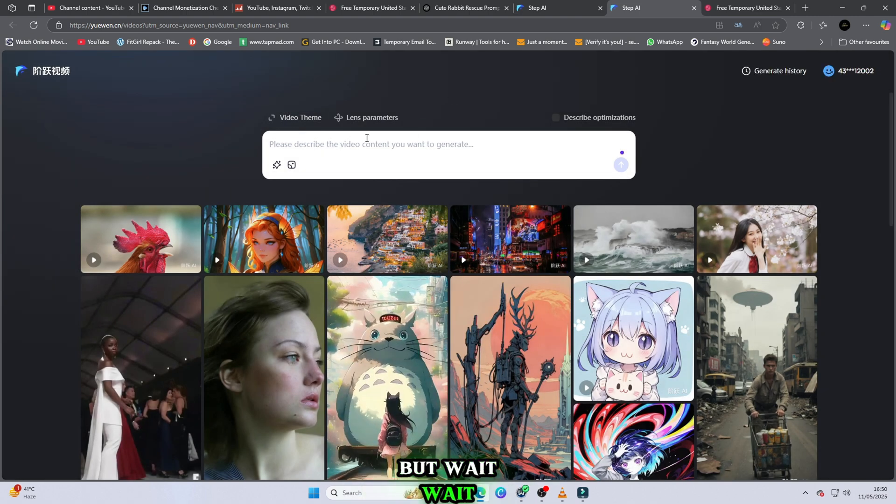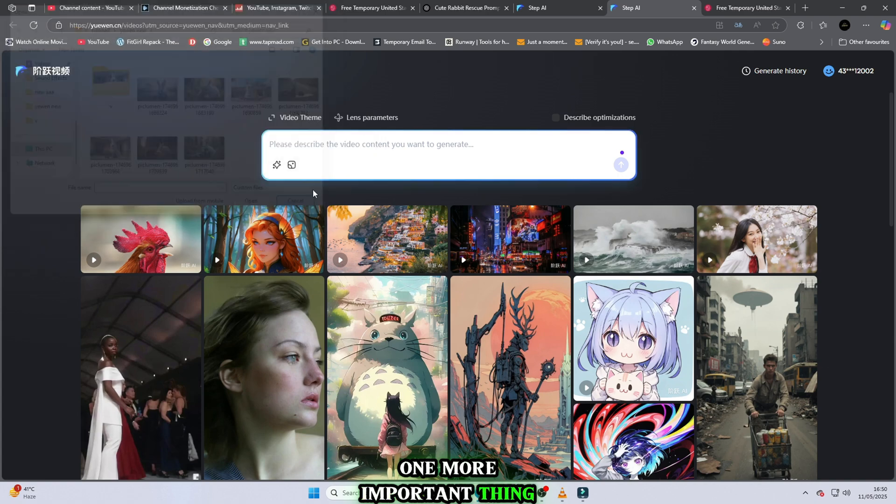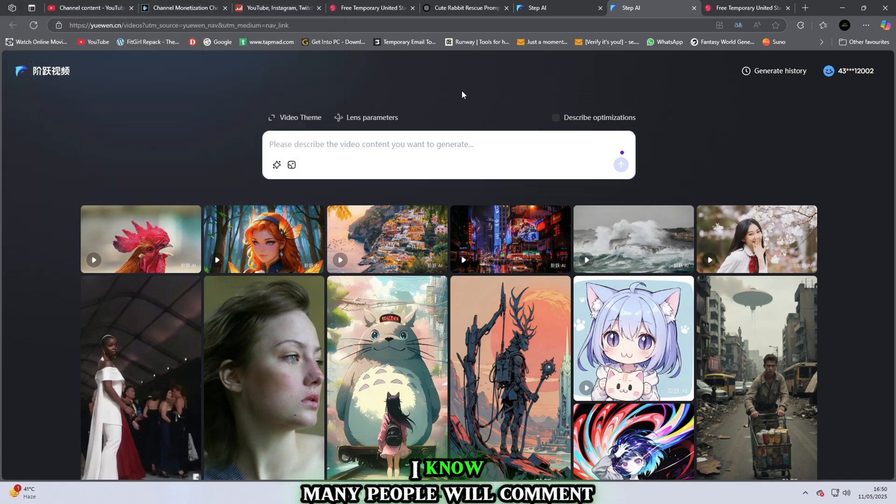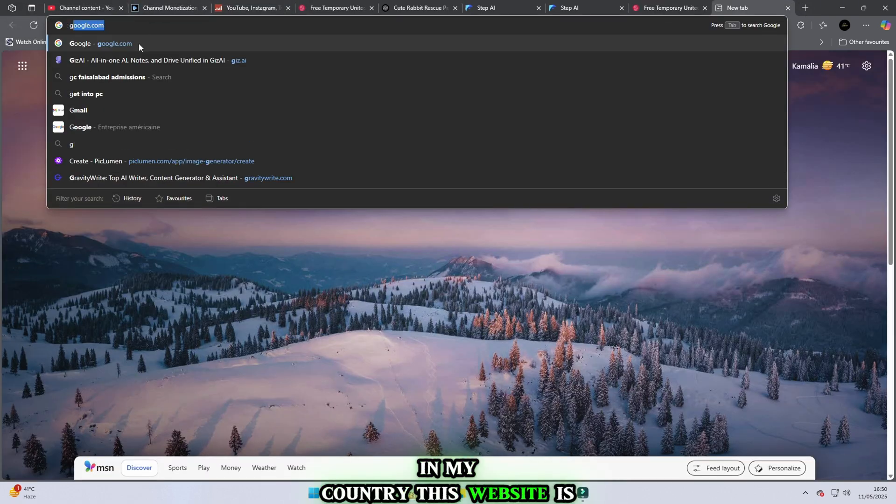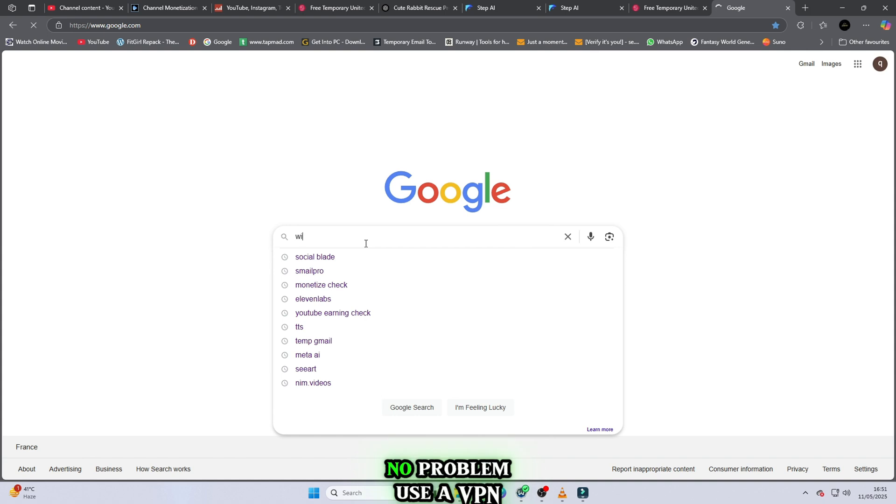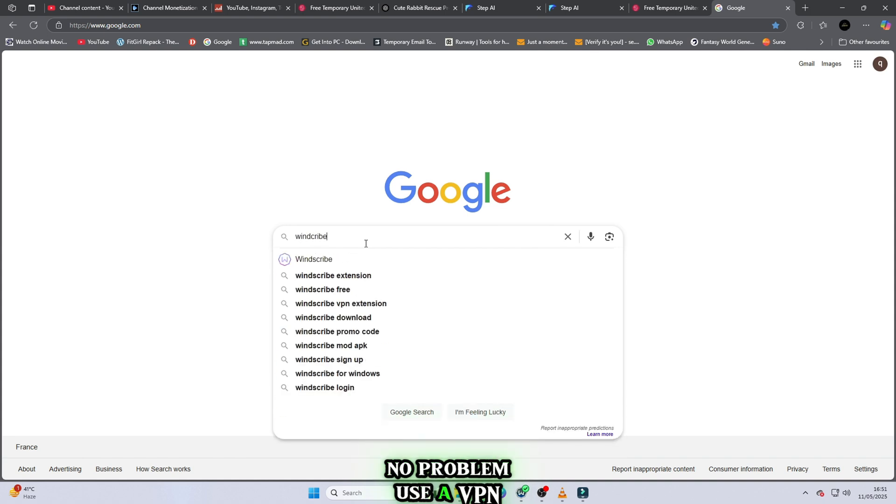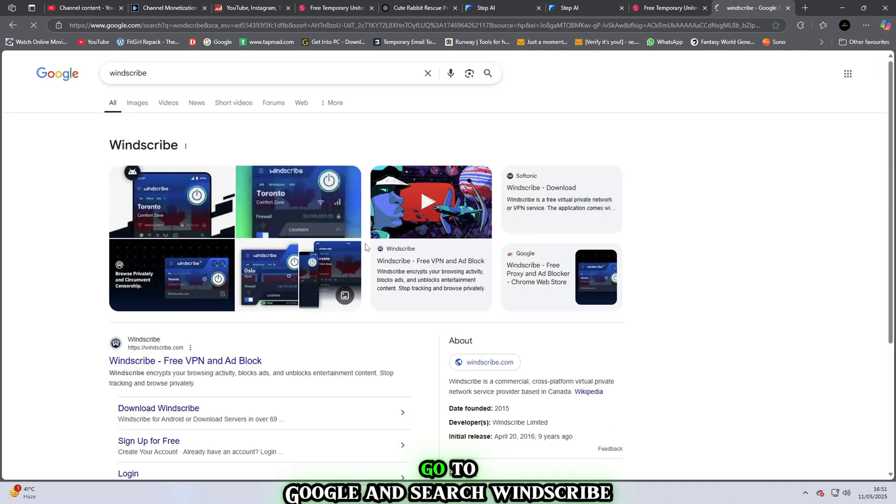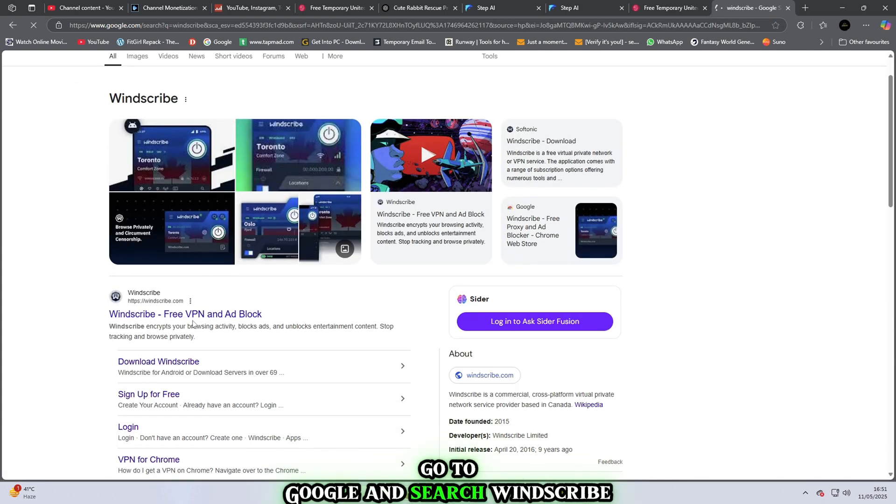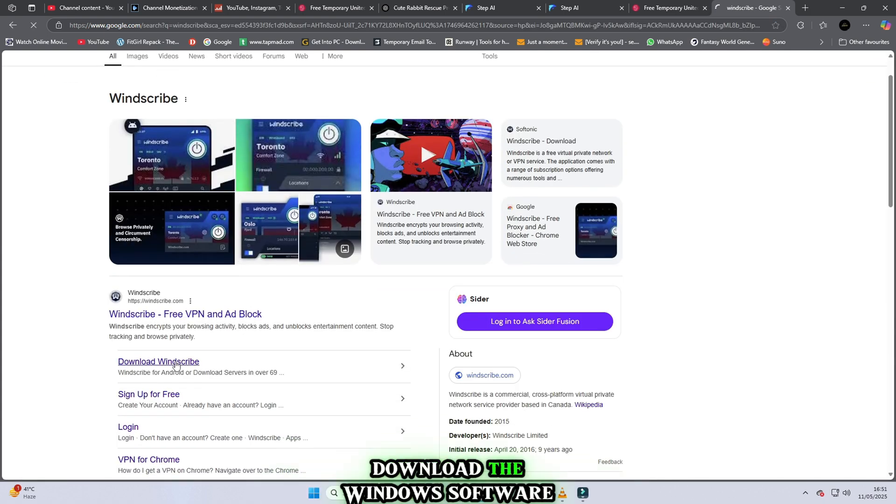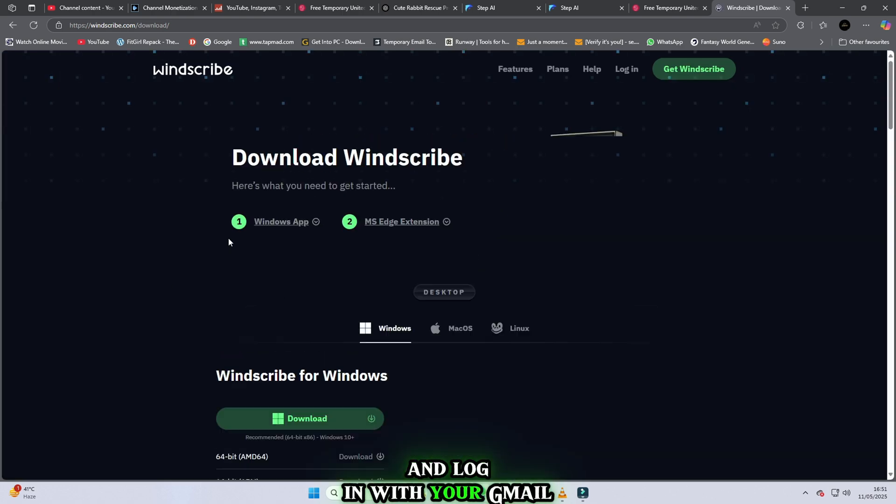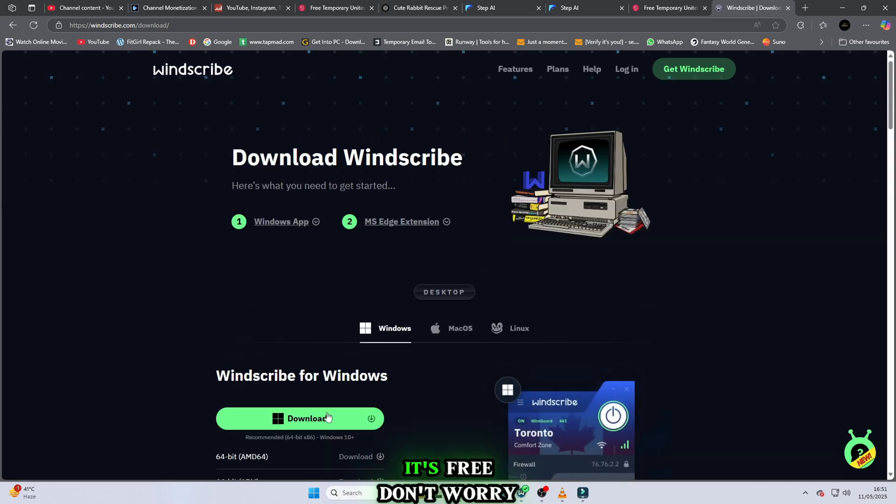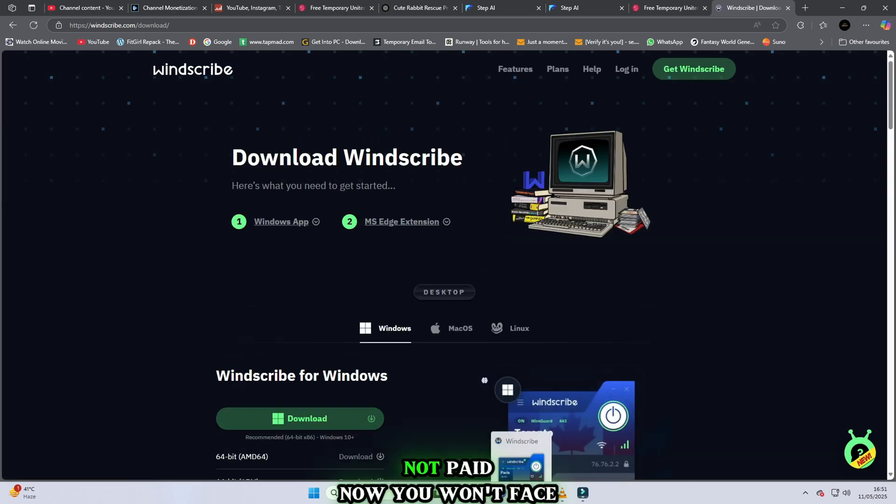But wait, one more important thing. I know many people will comment, in my country, this website is not working. No problem. Use a VPN. Go to Google and search Windscribe. Download the Windows software and log in with your Gmail. It's free. Don't worry. Not paid. Now you won't face any problems.